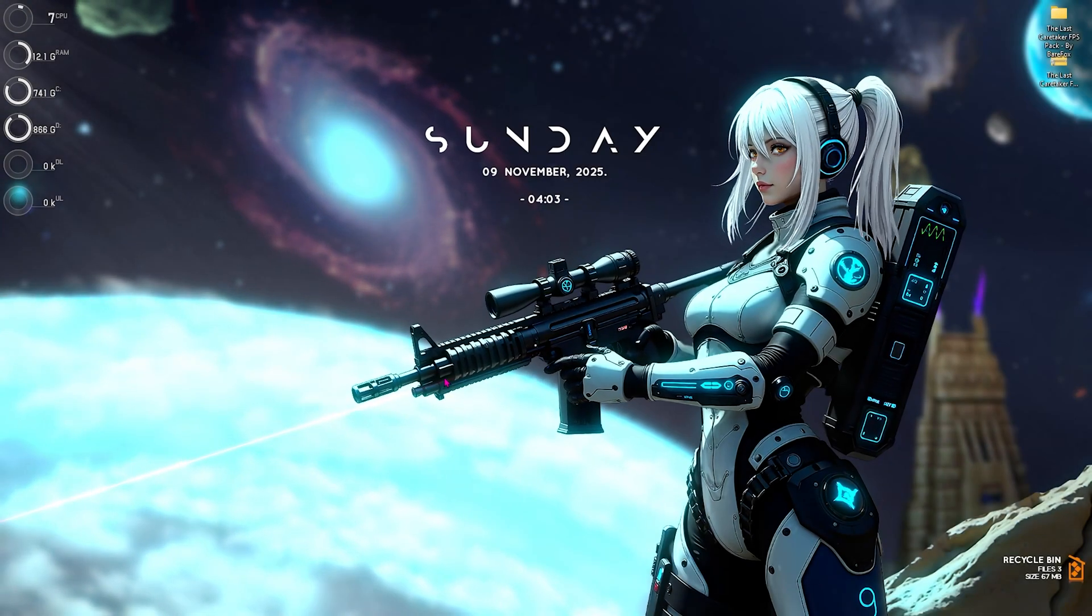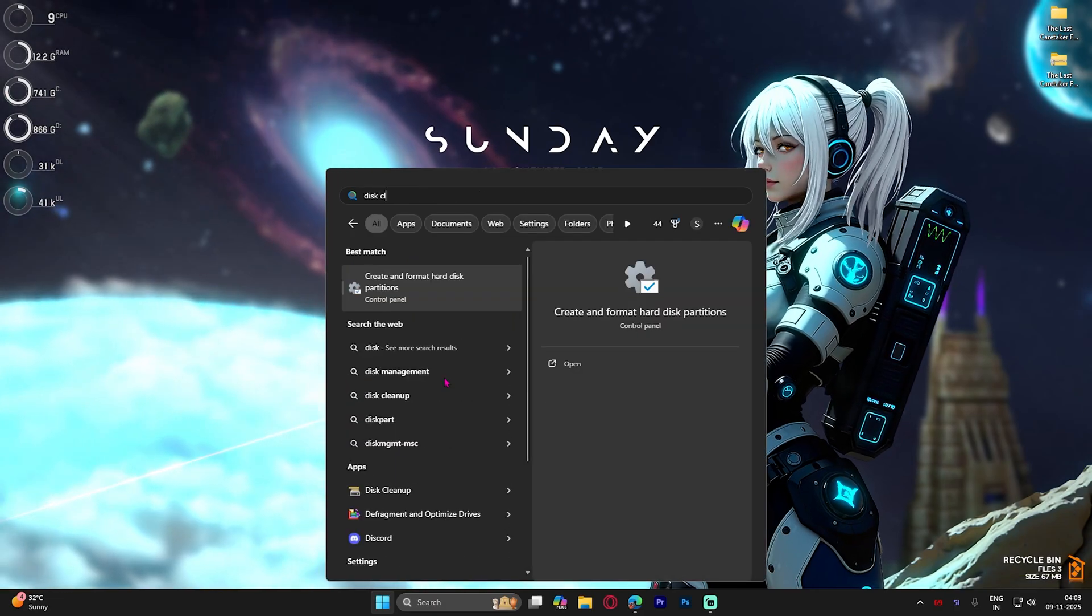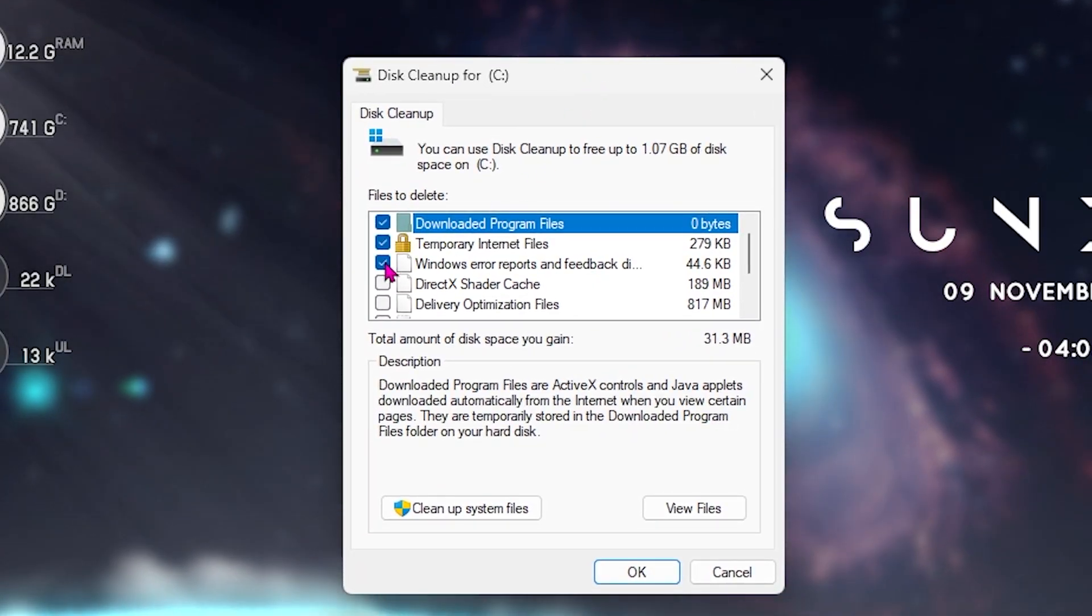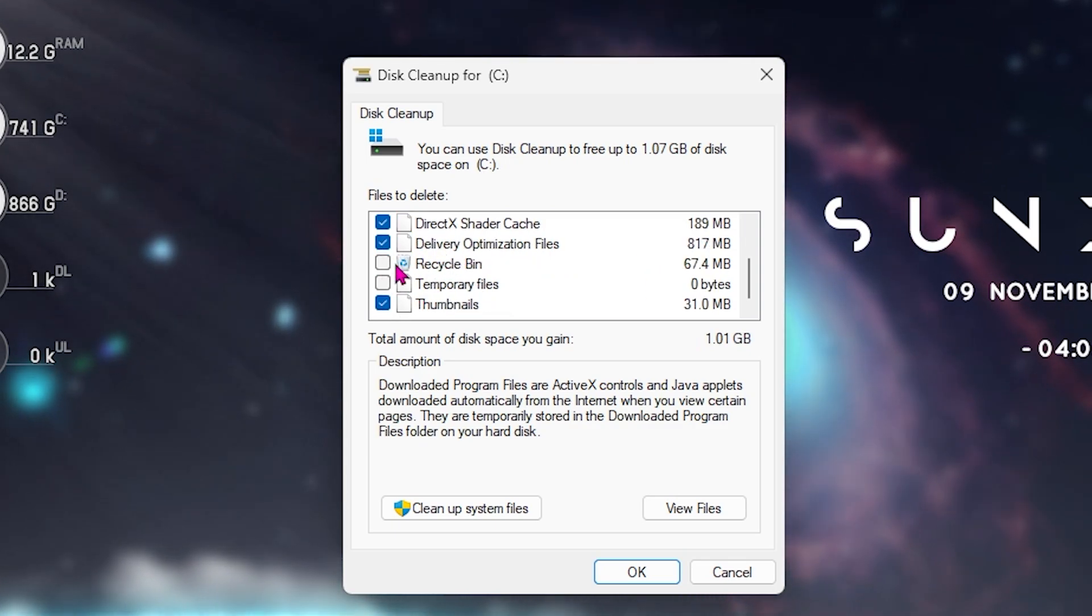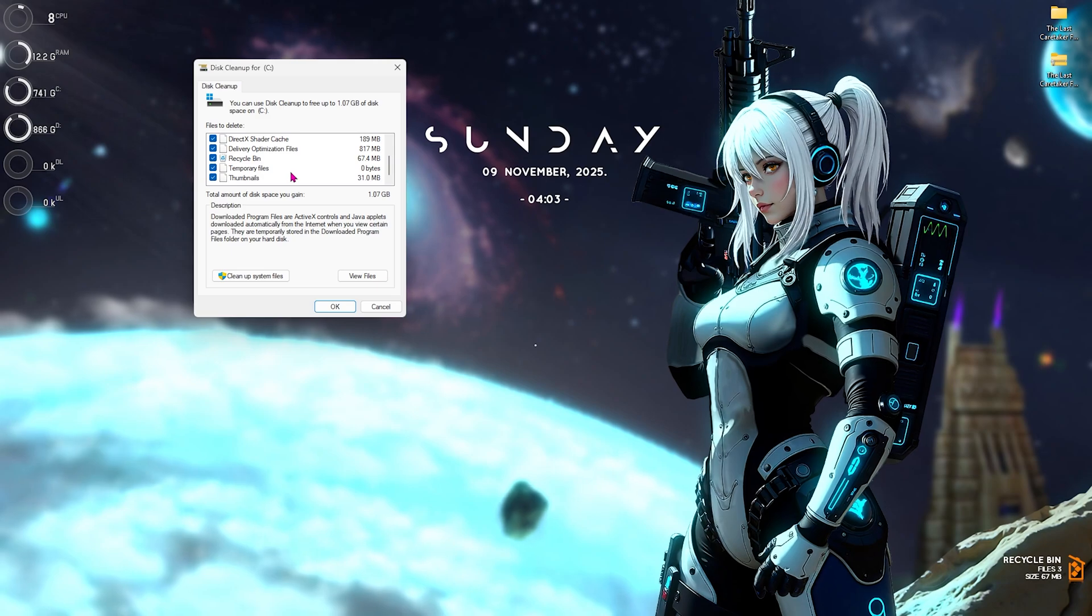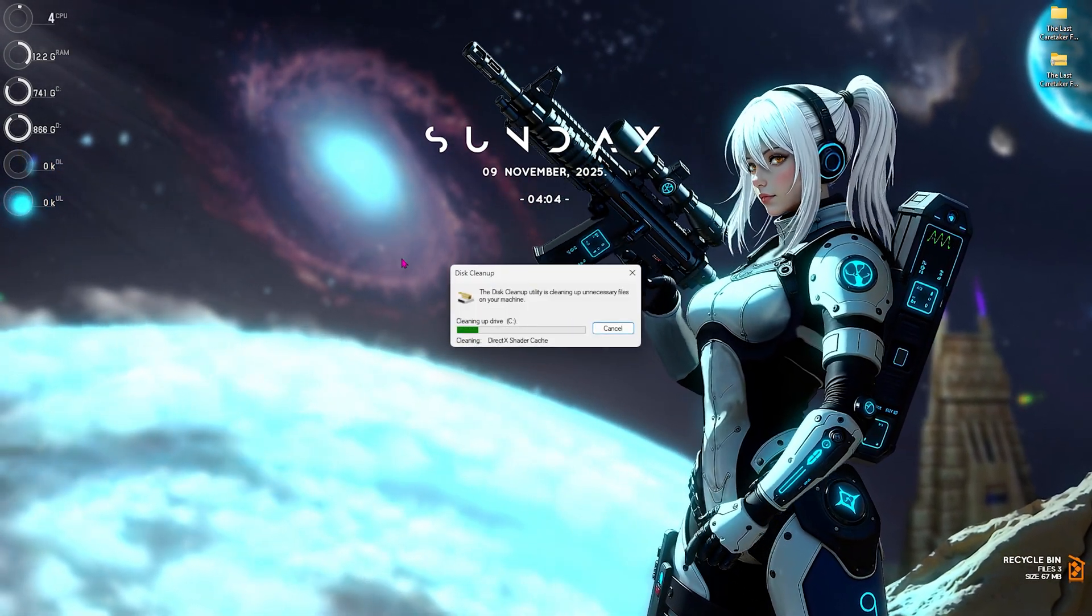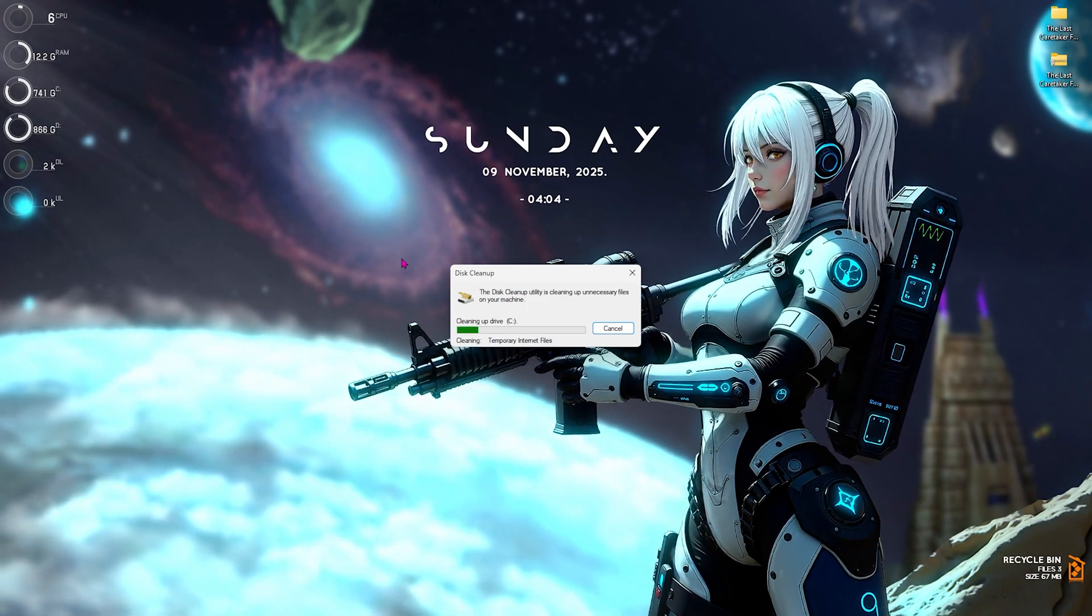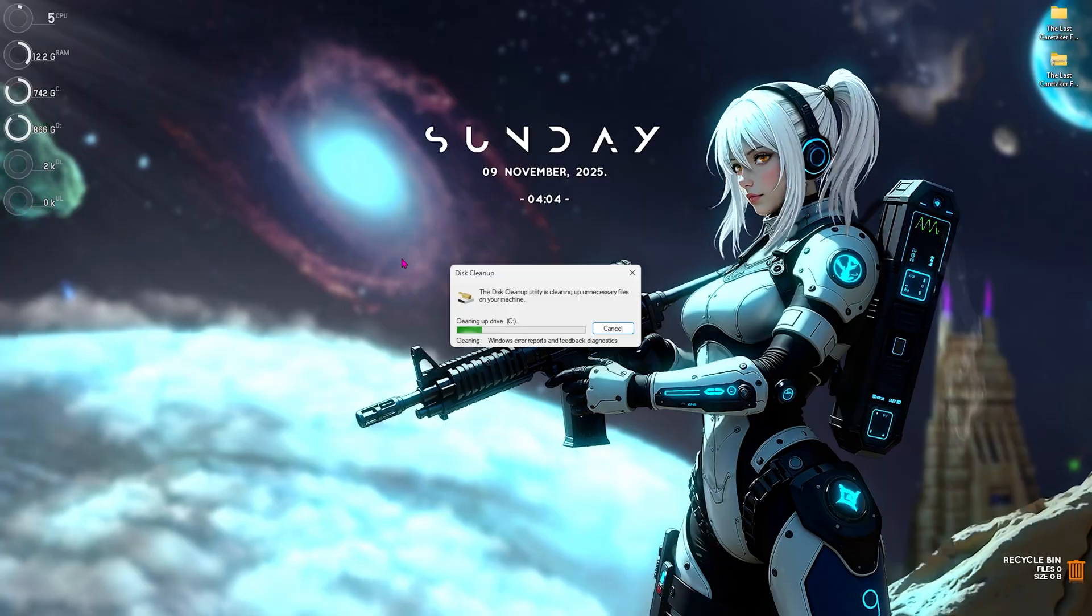Next step is cleaning up your shader cache. Simply search for Disk Cleanup, open it up and select local disk C. You want to check Windows Error Reports, DirectX Shader Cache, Delivery Optimization Files, Recycle Bin, and Temporary Files. Make sure you click OK and Delete Files. This will force your game to re-render everything and fix any issues caused by corrupted cache or shaders.